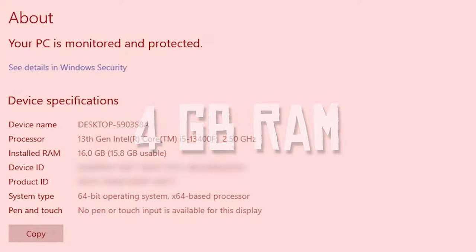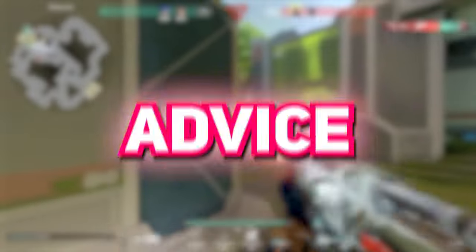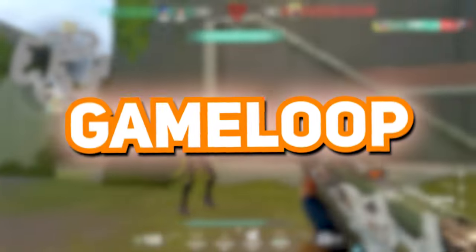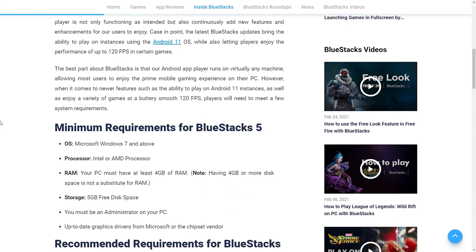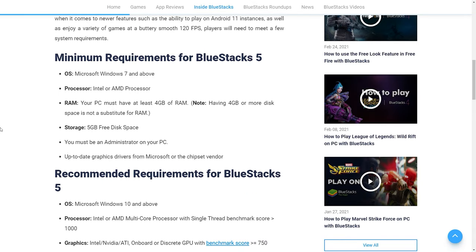If you have less than 4 gigabytes RAM, I would advise you not to continue with BlueStacks. Try other emulators like GameLoop because BlueStacks isn't compatible with less than 4 gigabytes RAM.